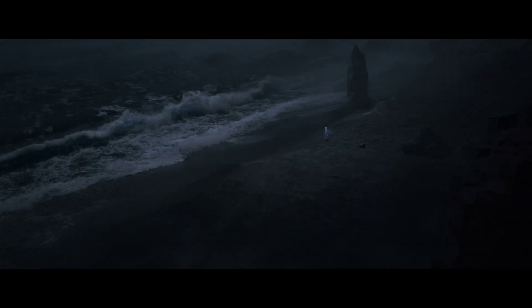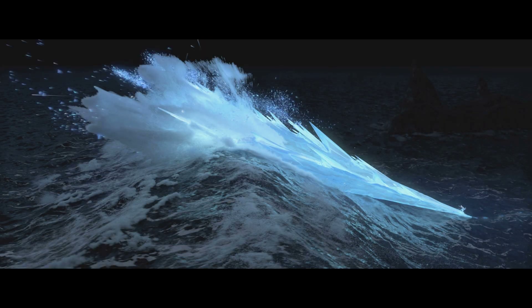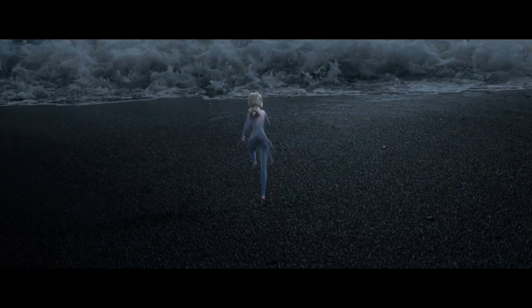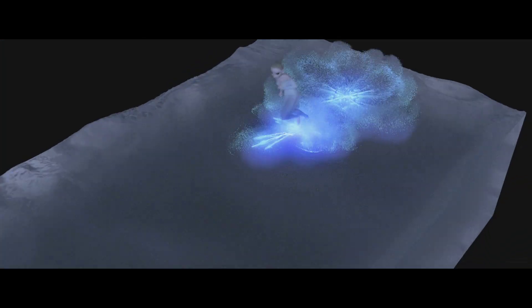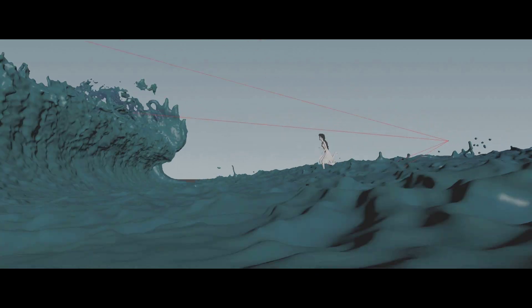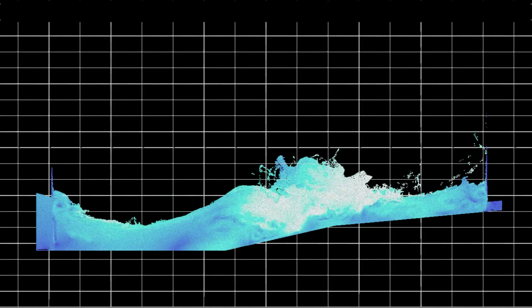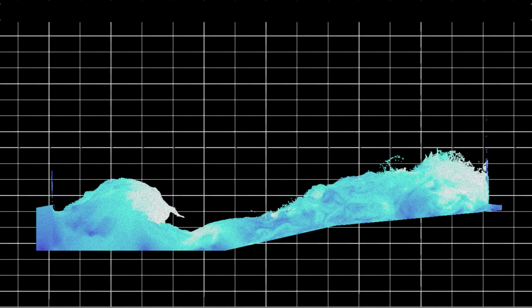Frozen 2's Dark Sea sequence presented a variety of challenges for the effects team, from large-scale fluid simulations for the ocean to particle mist and rigid body simulations for Elsa's colossal ice structures. Because this sequence required Elsa to run on a fully simulated water surface, the underlying base simulations were completed prior to layout. Elsa needed a clear path to run between 25-foot breaking waves, so we needed a way to create wavetrains with a specific height and frequency that could be reproduced consistently.